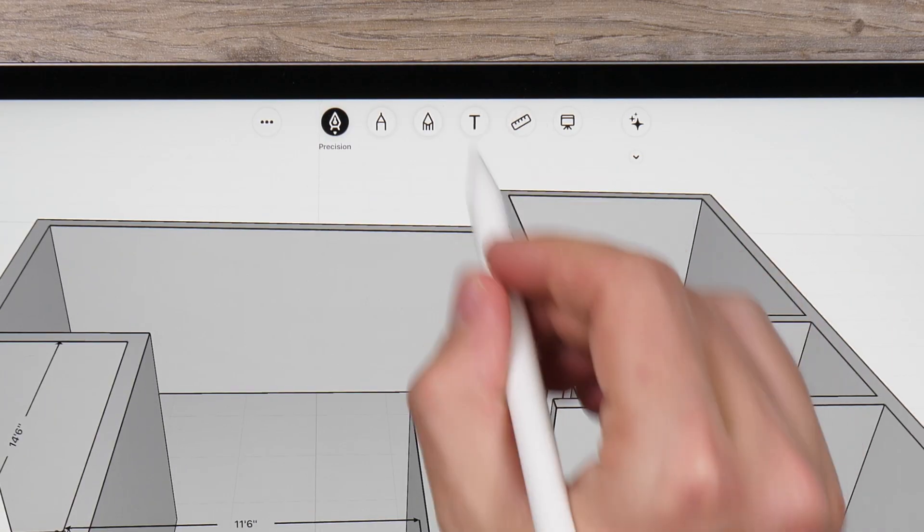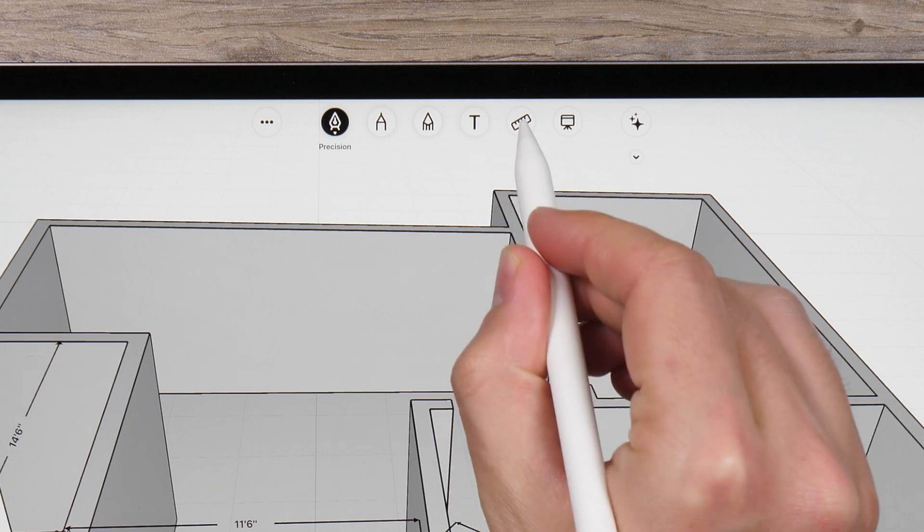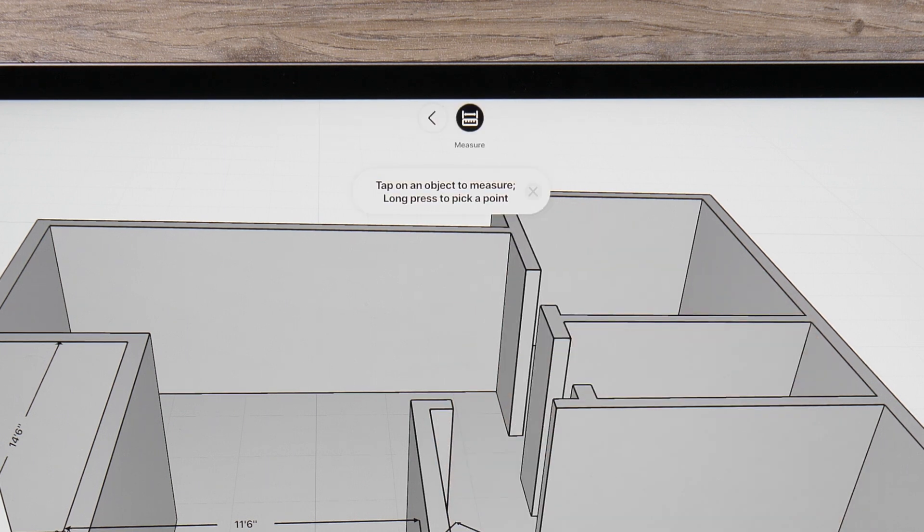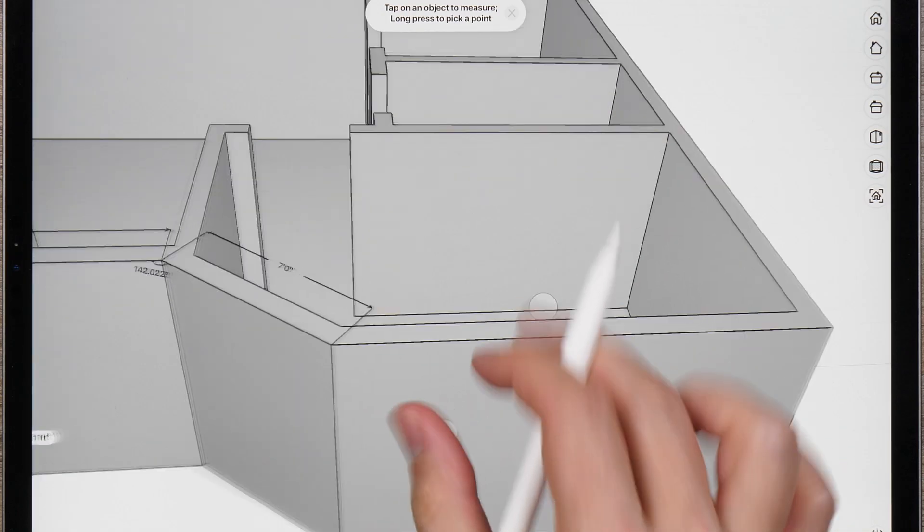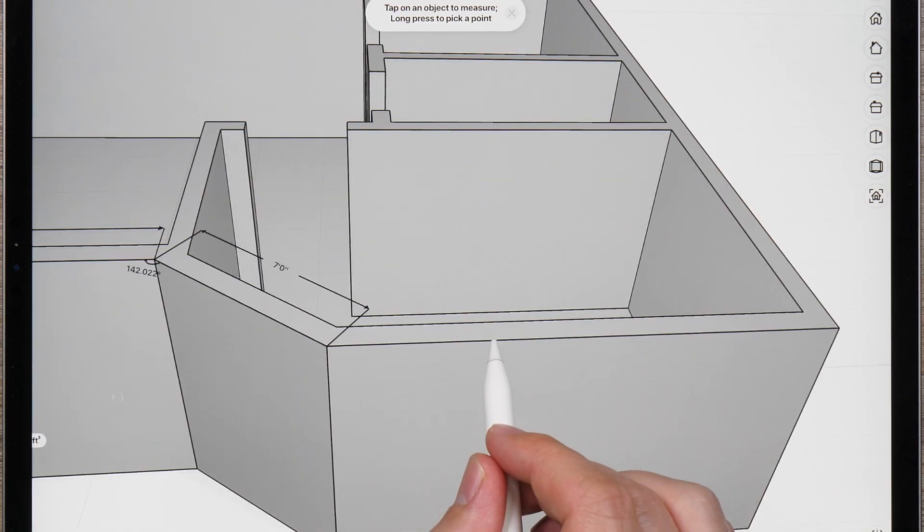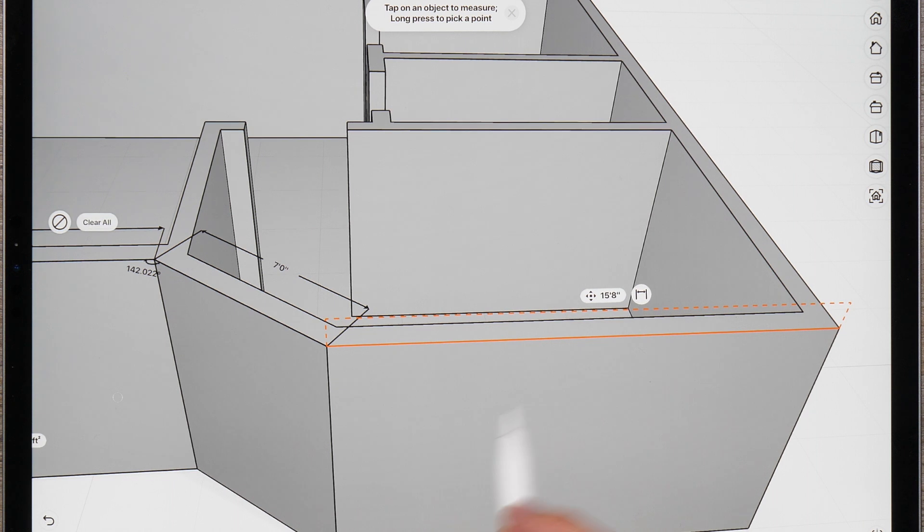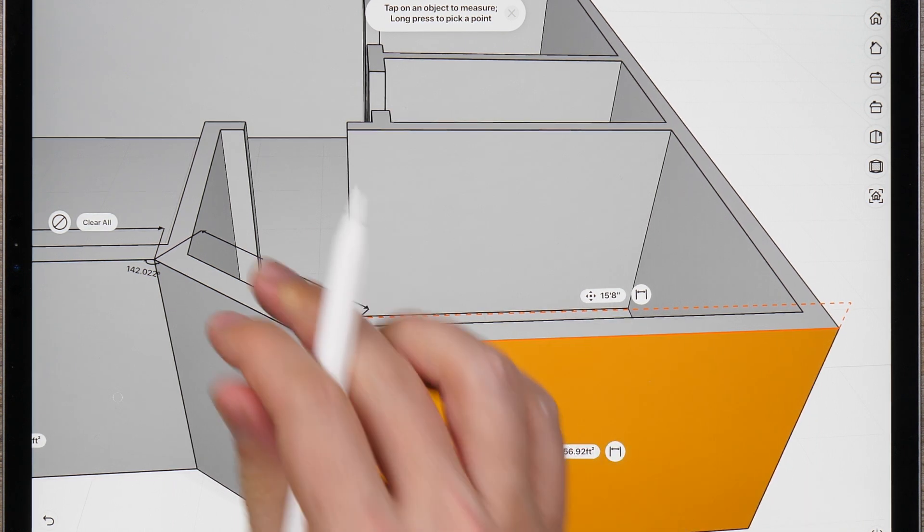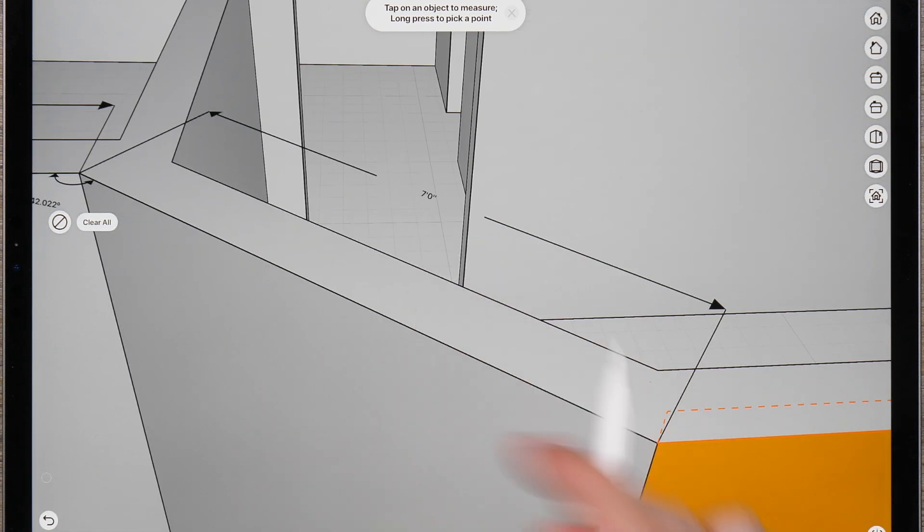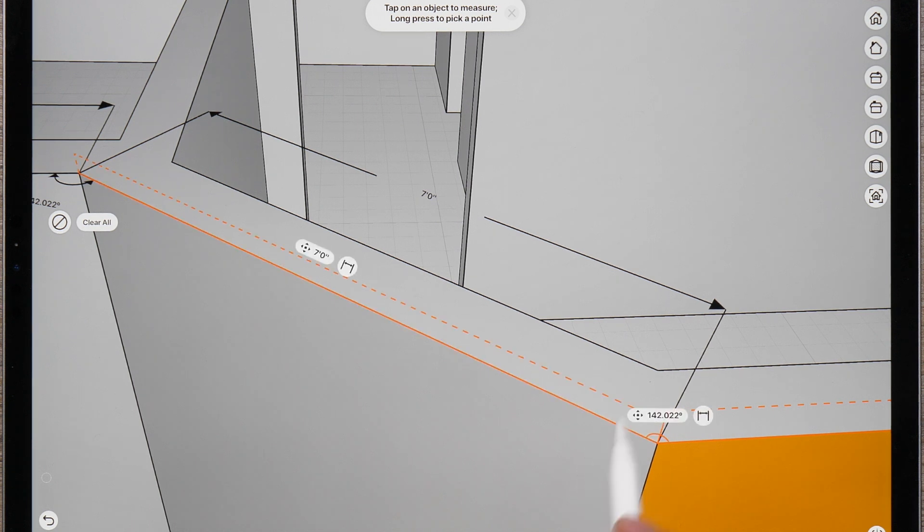Tap the ruler icon to activate the measurement tool. Tapping on lines or curves will display their total length. Tapping on a surface will display the area of the surface. Tapping on connected curves will display the angle of the connection.